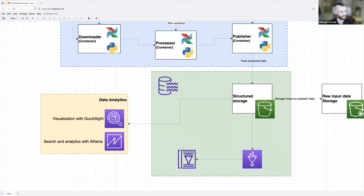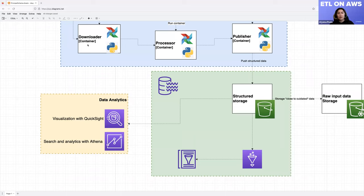We'll have one container per task. I would like to say thank you.